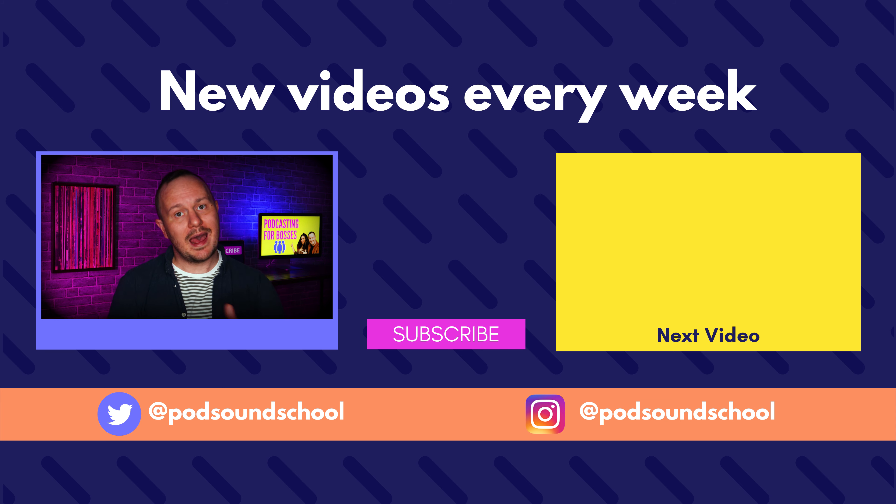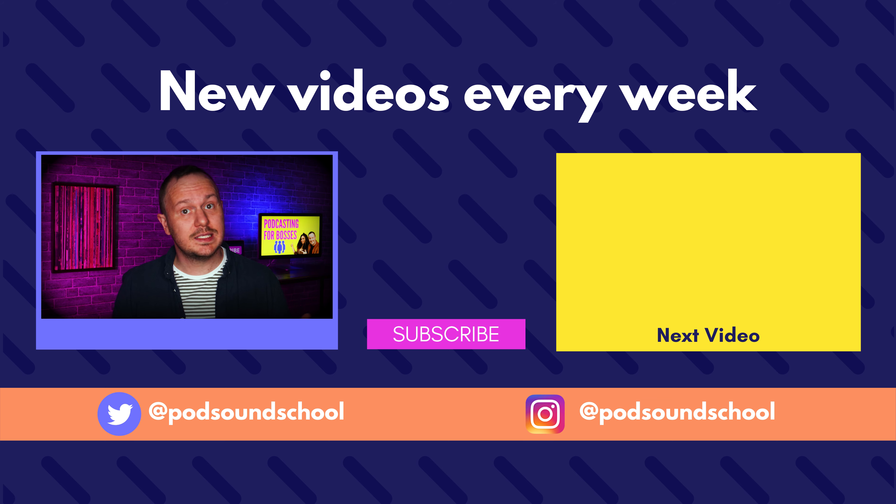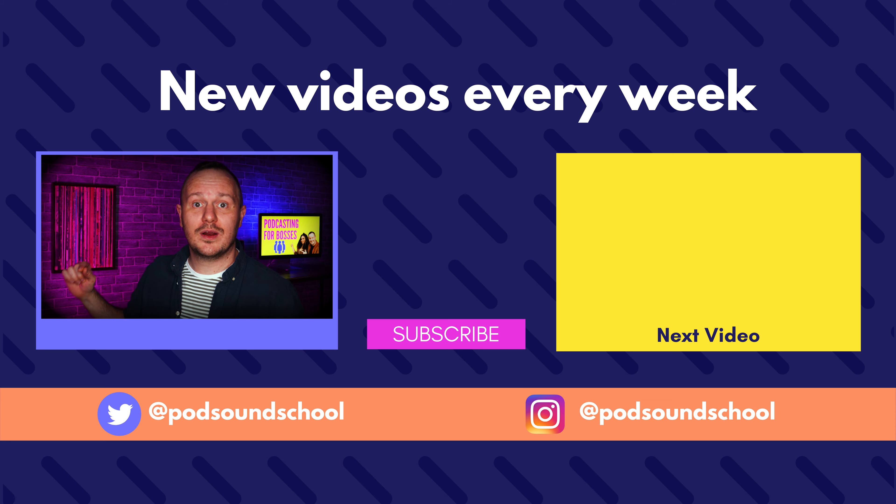Remember if you don't promote your podcast, it's never going to grow. So constantly be thinking of new ways that you can promote and get creative with sharing your podcast on social media.